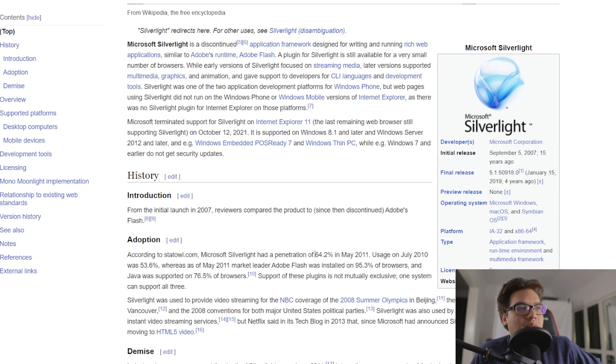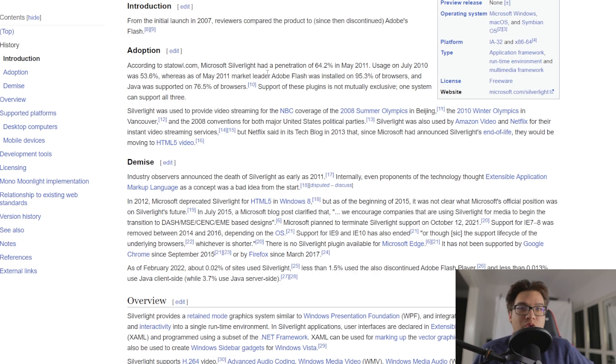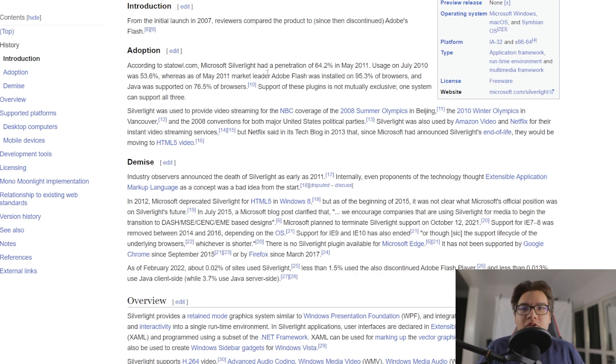So unfortunately that meant that Silverlight, you couldn't use Silverlight anymore for the foreseeable future, and people had to get off and use other things.